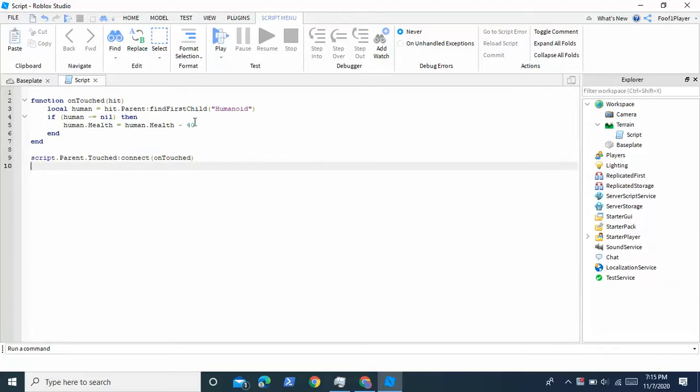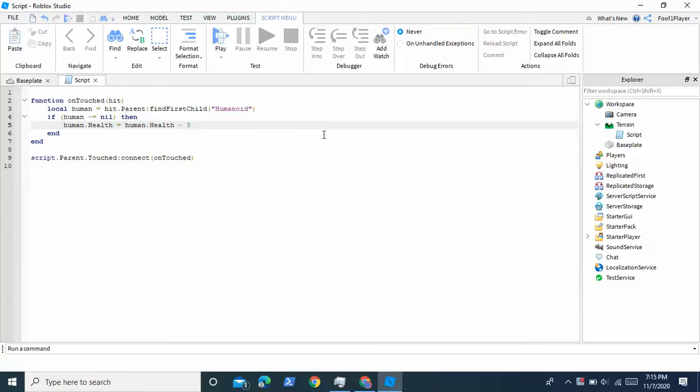And then this part you can change. So this 40 is the number of health, the health you want the player to lose when they touch the water. So I'm just going to set it to 1. Actually no, 5. So every time the player touches the water he loses 5 health.